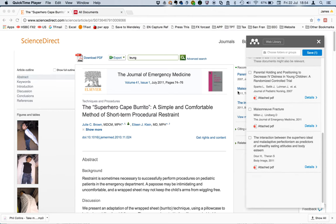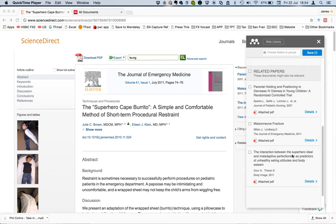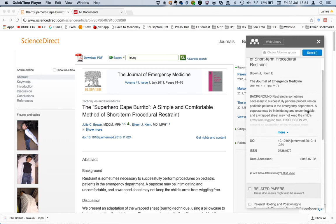You can see here the panel has actually picked up some of the recommended papers, and you could also download those accordingly.